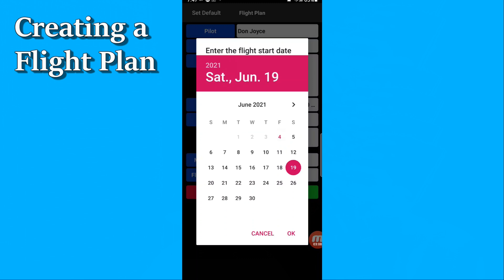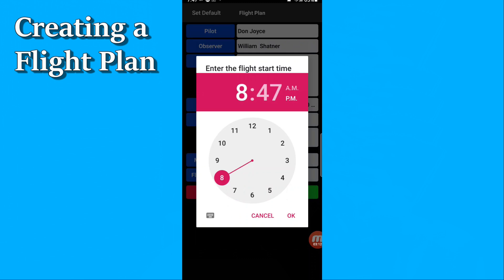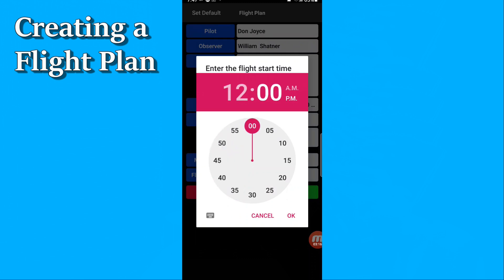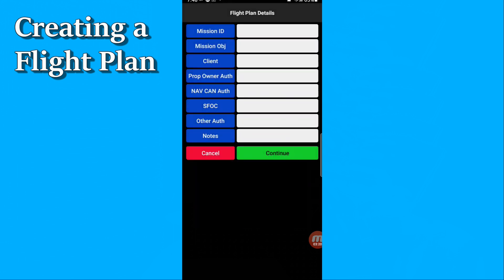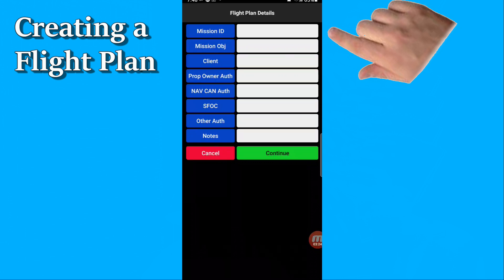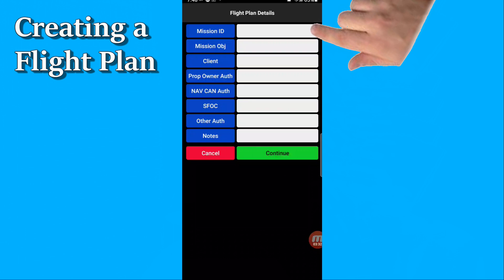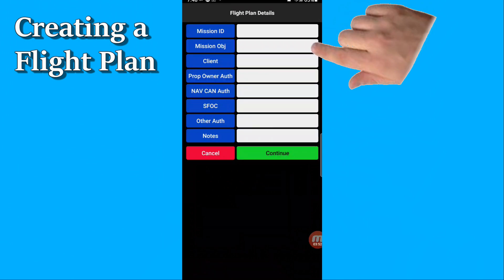Next, you select the date and time of your flight — maybe one in the afternoon. At this point, you can enter a variety of administrative details about the flight. A mission identifier is the first field to fill out, something that a lot of companies use to track their flights. The mission ID will be added to the file name of your output file to help you keep track of these documents. The next thing is the mission objective — what you're going to be doing, whether it's a real estate shot or whatever. The next one is client; in case you have a client, you can enter their particulars in that box.